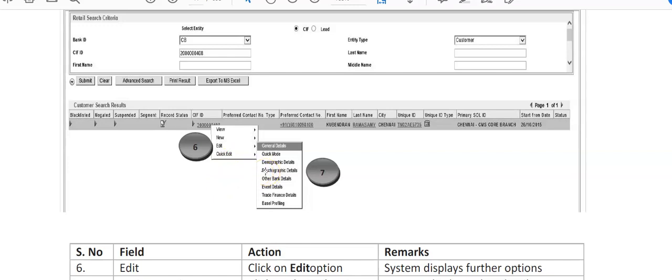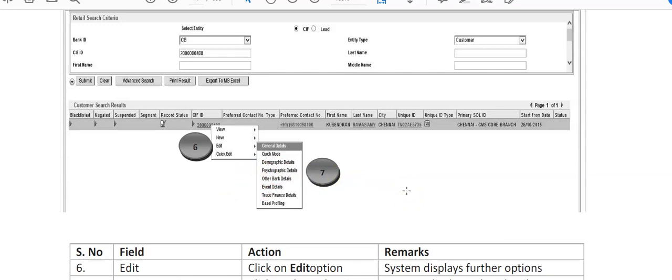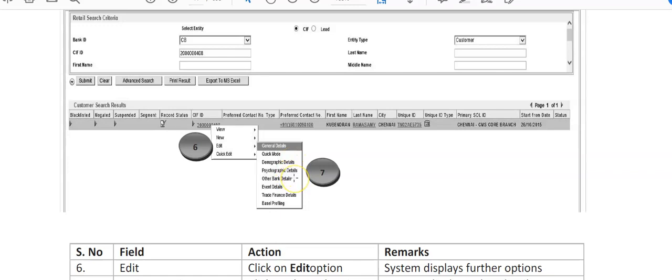Quick edit is where there are certain features, very fast you want to change. Otherwise in edit, all the fields you have to visit again. Quick edit is where there are certain things like, suppose you want to change mobile number, email IDs, that can be done. If you click on this edit, following screen will appear here: quick mode, demographic details, psychographic details, other bank details, event details, transaction, Finacle details, trade finance details.